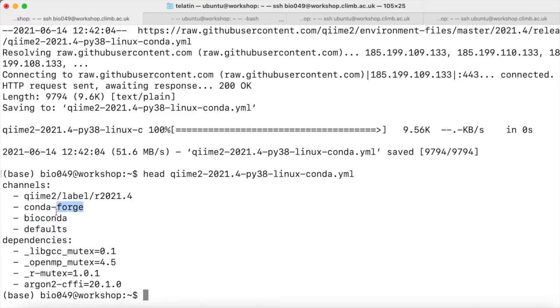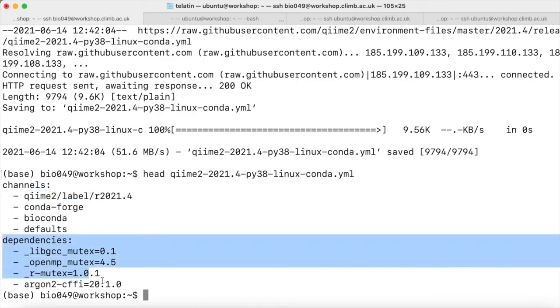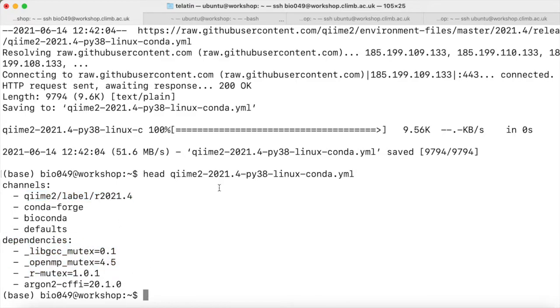The channels are Defaults, Conda Forge, Bioconda, and also a specific QIIME 2 label R2021.4, which is the version of QIIME 2 we are going to install, followed by a list of all the dependencies. With HEAD, we just printed the first ten lines.